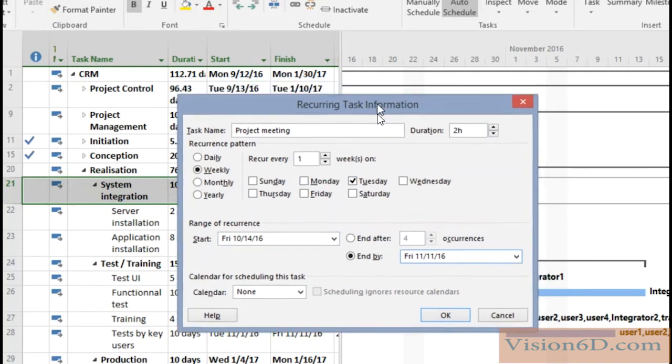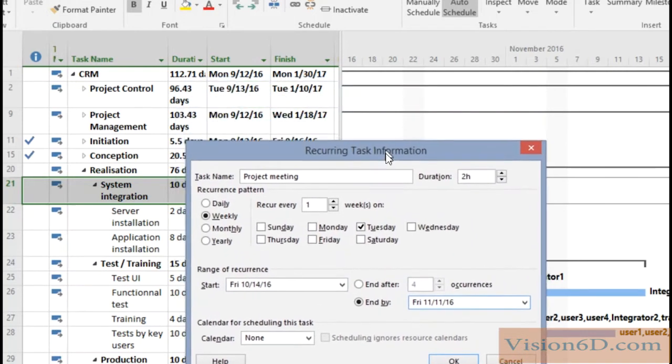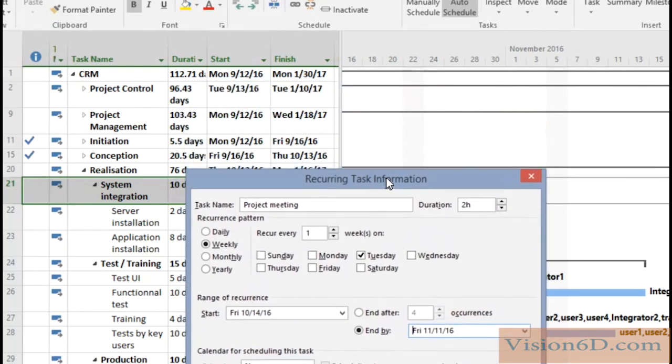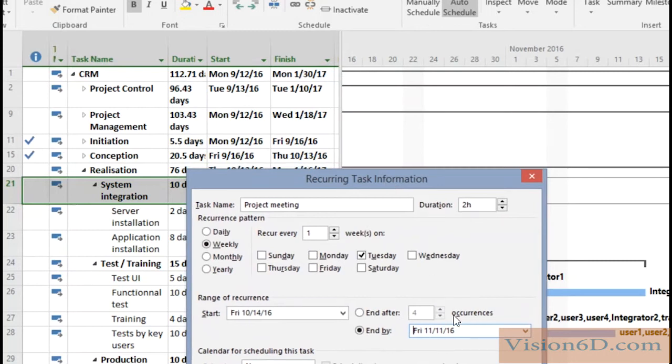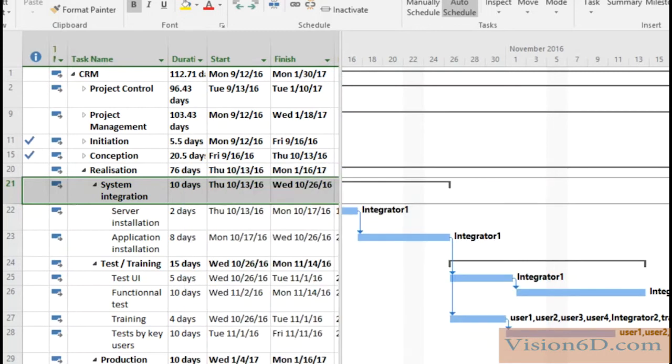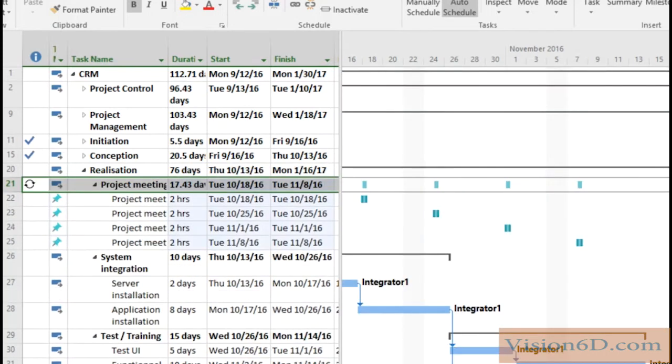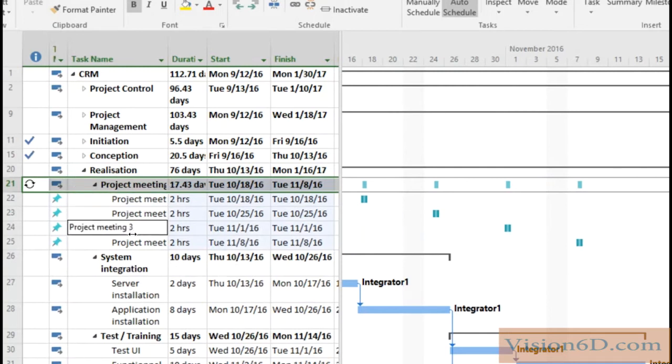Now I move this a bit down here and I say okay and as you can see meetings have been created here.